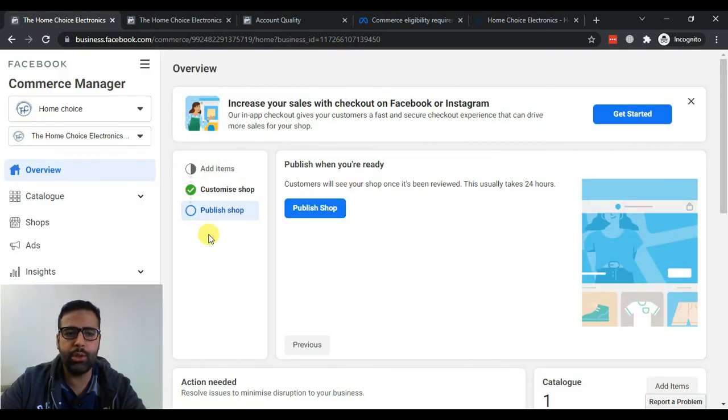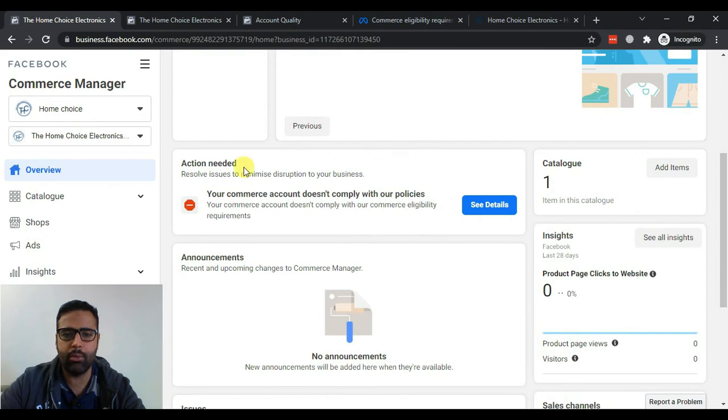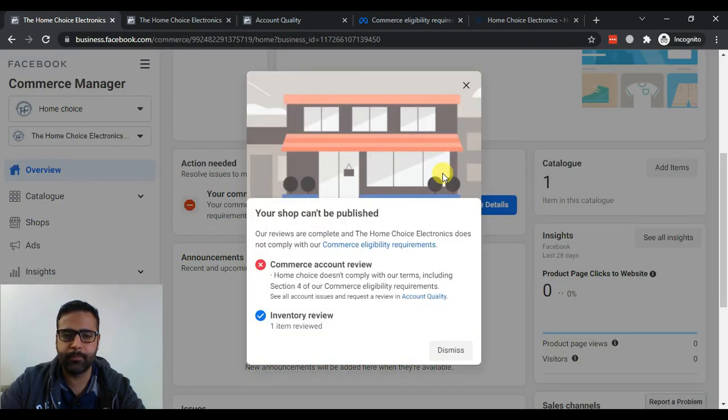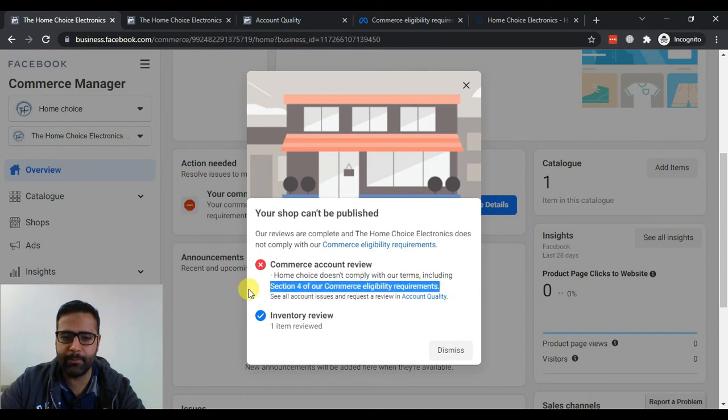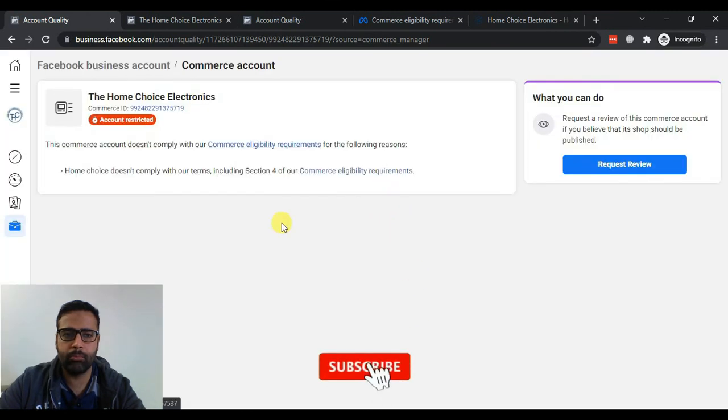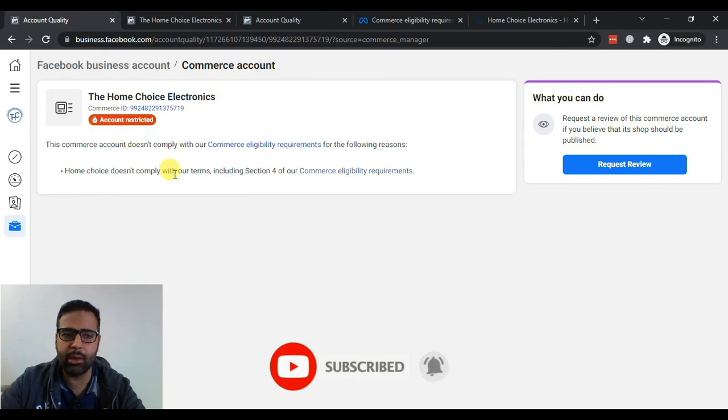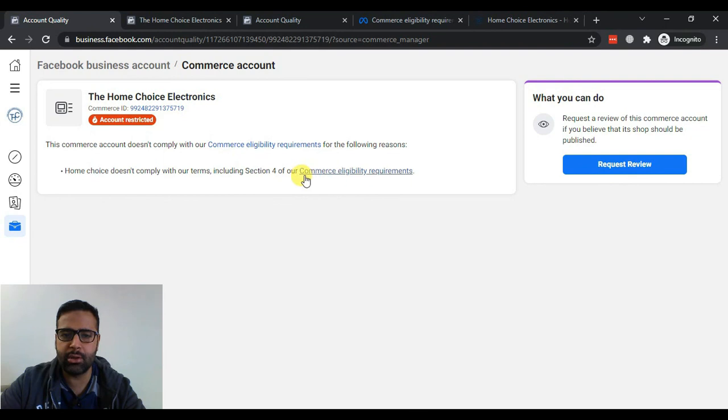And once you go there you will be seeing a screen like this. From there scroll down and click on See Details. As you can see they have mentioned Section 4 of our Commerce Eligibility Requirements.